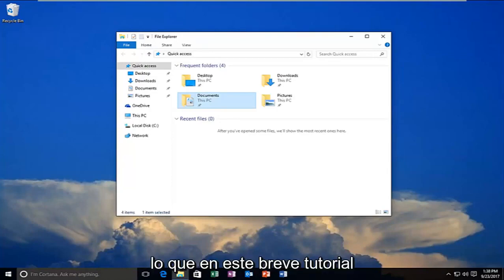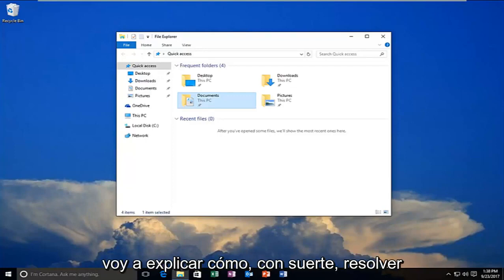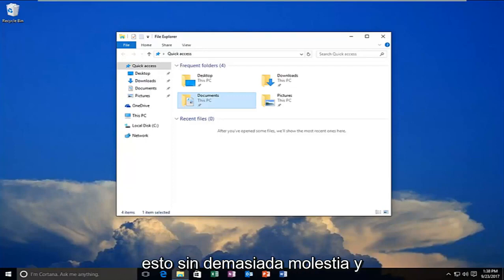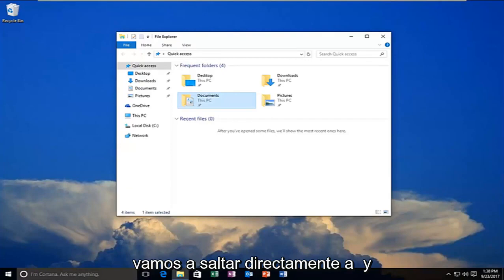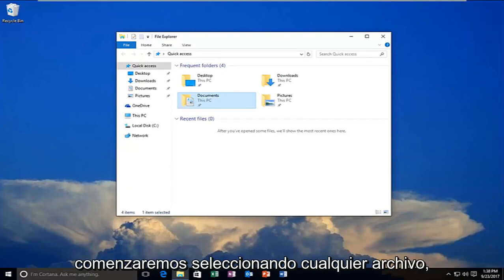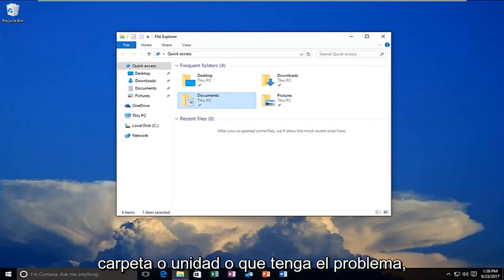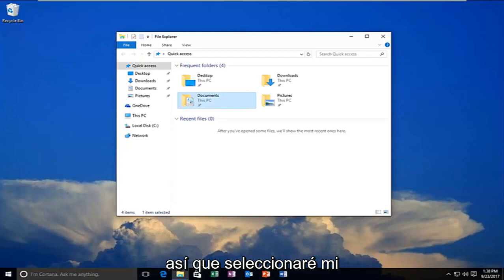In this brief tutorial I'm going to show you how to resolve this without too much hassle. We're going to jump right into it and start by selecting whatever file, folder, or drive we're having the issue with.